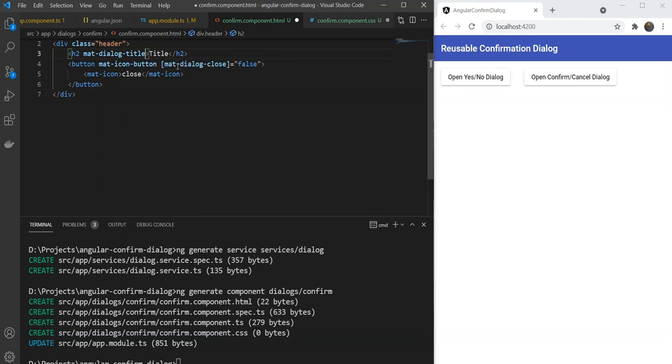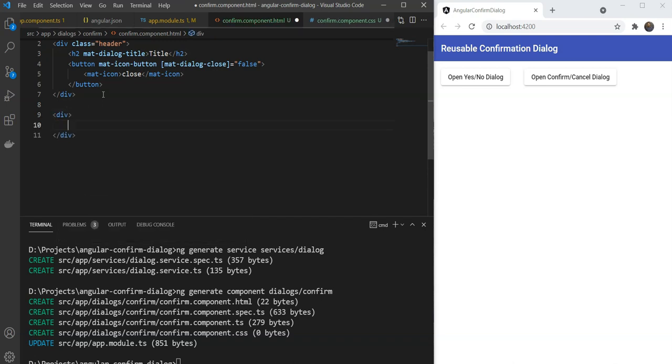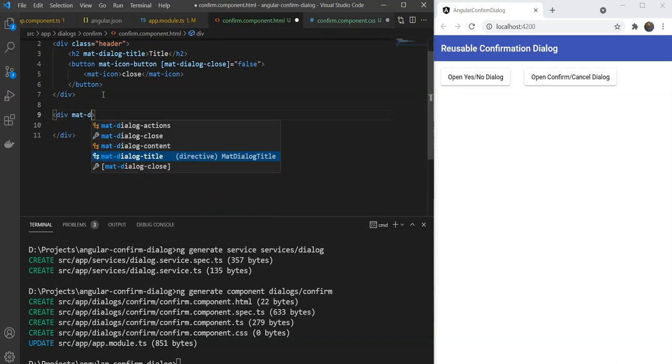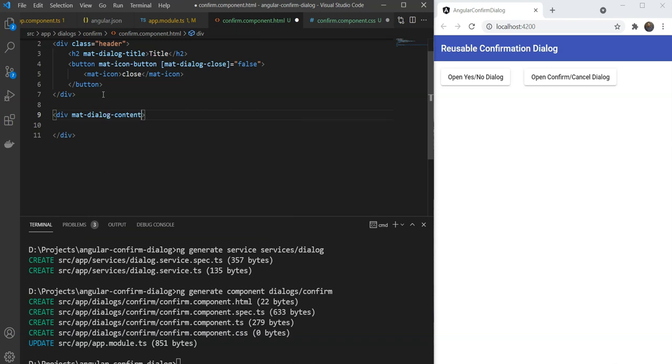Next, let's move on to the content. I am going to give a div and we just have a simple div with mat-dialog-content as a directive. This adds the styling for the content and we just need to specify the message. Let's call this, are you sure you want to do this?